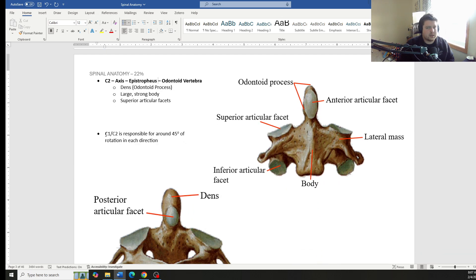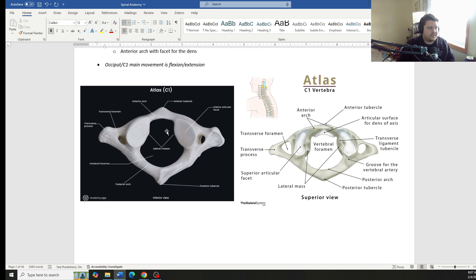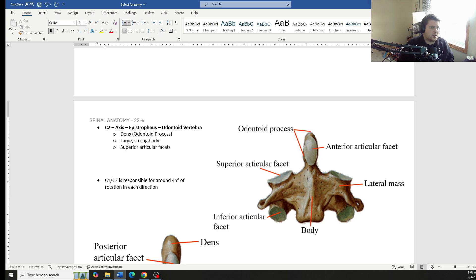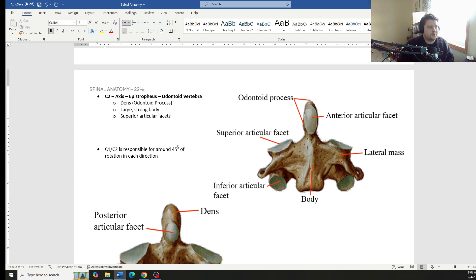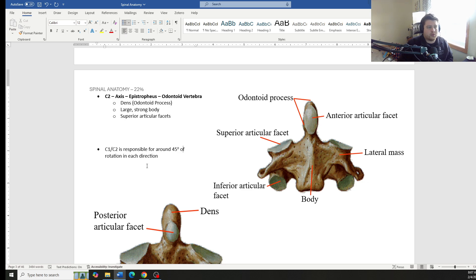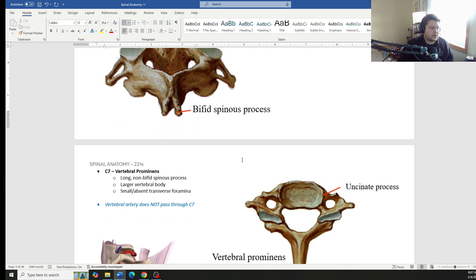Now C1, C2, the rotation around the dens kind of fits right there into the atlas. A ton of rotation occurs at our C1, C2, about 45 degrees in each direction. Normal is considered 80 degrees in each direction, so over half of our cervical rotation comes from C2 and C1, that connection.